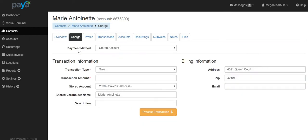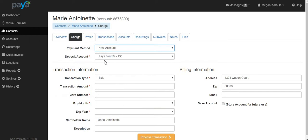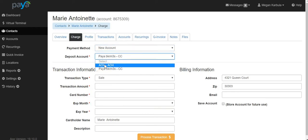On this screen, from the Payment Method drop-down, select the option for New Account. For Deposit Account, change that to ACH.